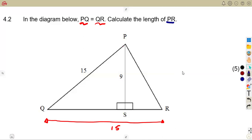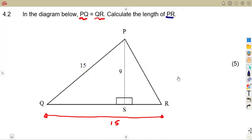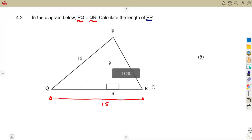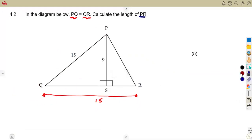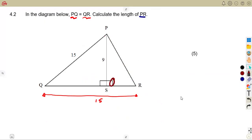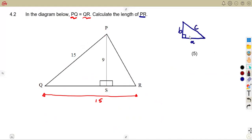If we take a closer look, we would normally calculate this length of PR using the Pythagoras theorem, because we are given a right-angle triangle. On a basic right-angle triangle ABC, the Pythagoras theorem states that C squared is equal to the sum of the squares of the shorter sides — A squared plus B squared.